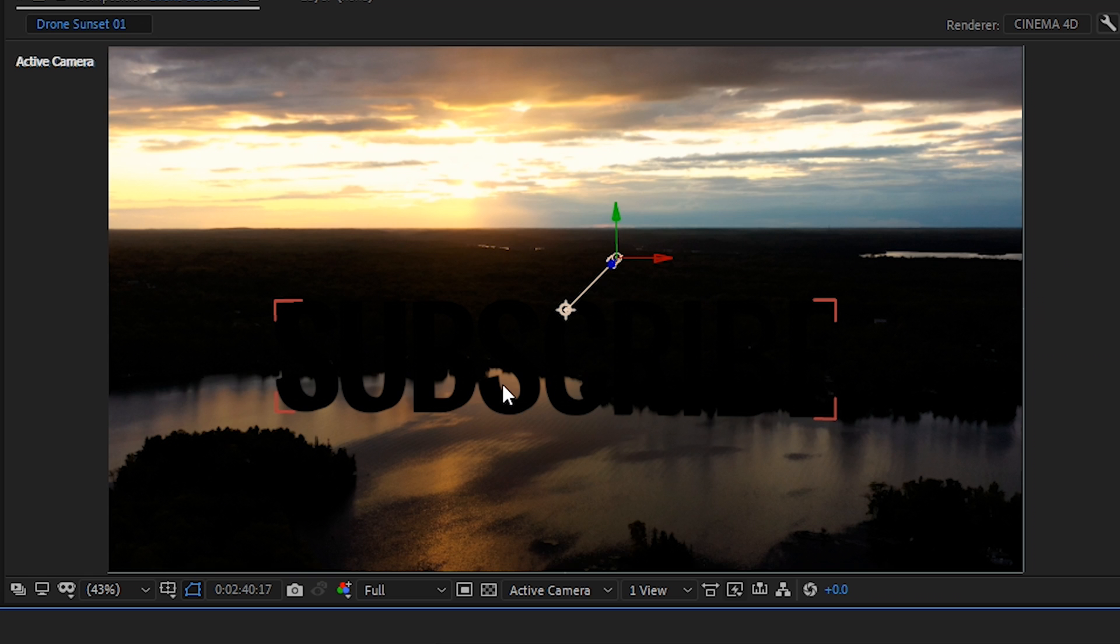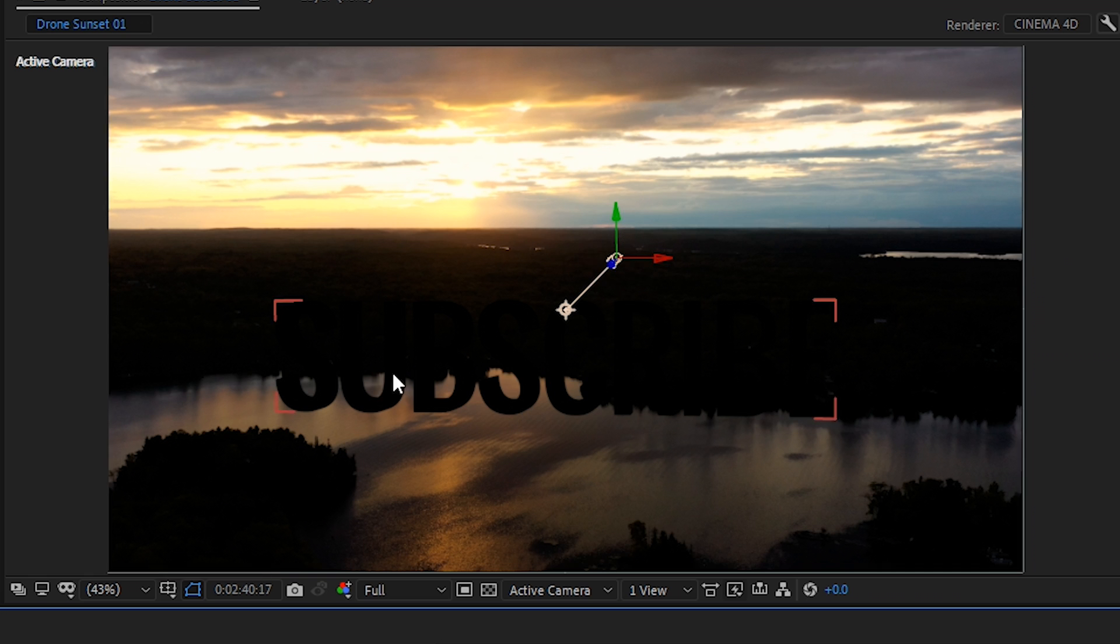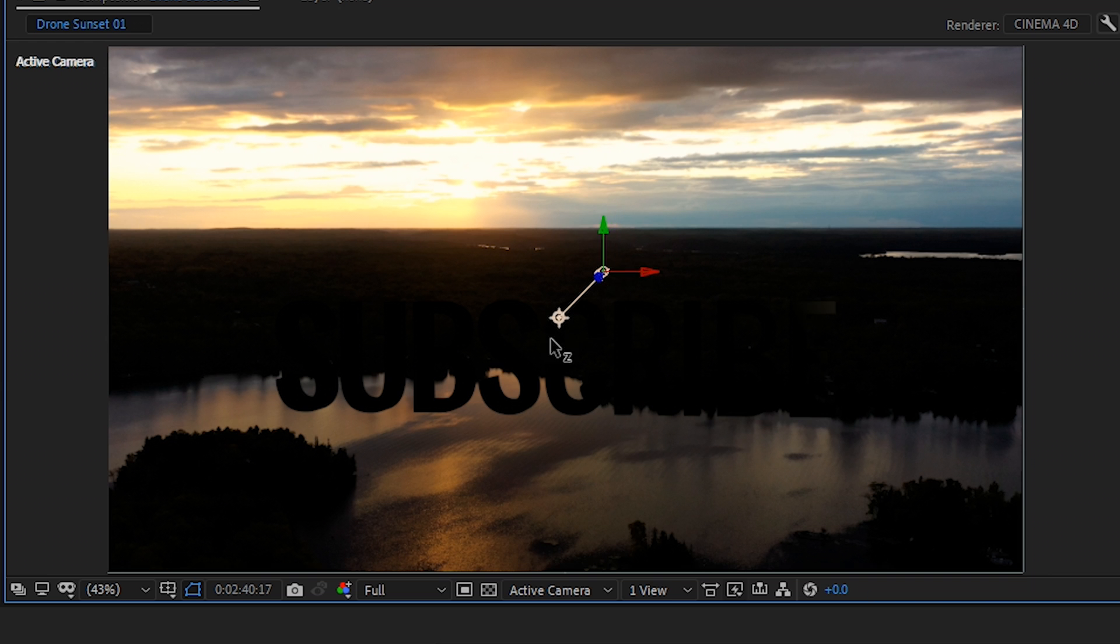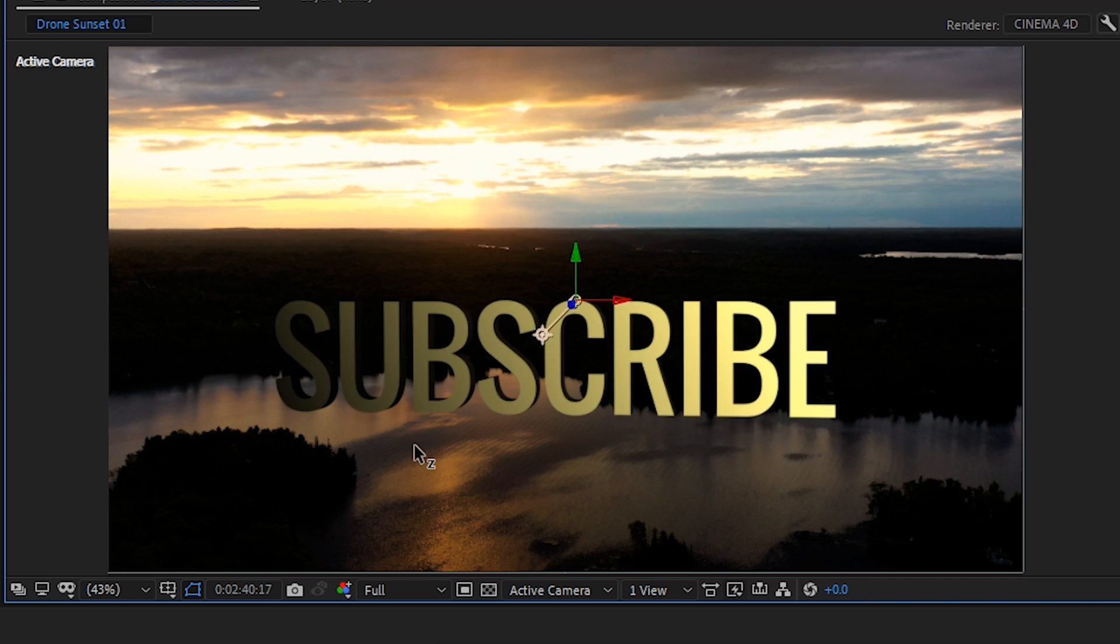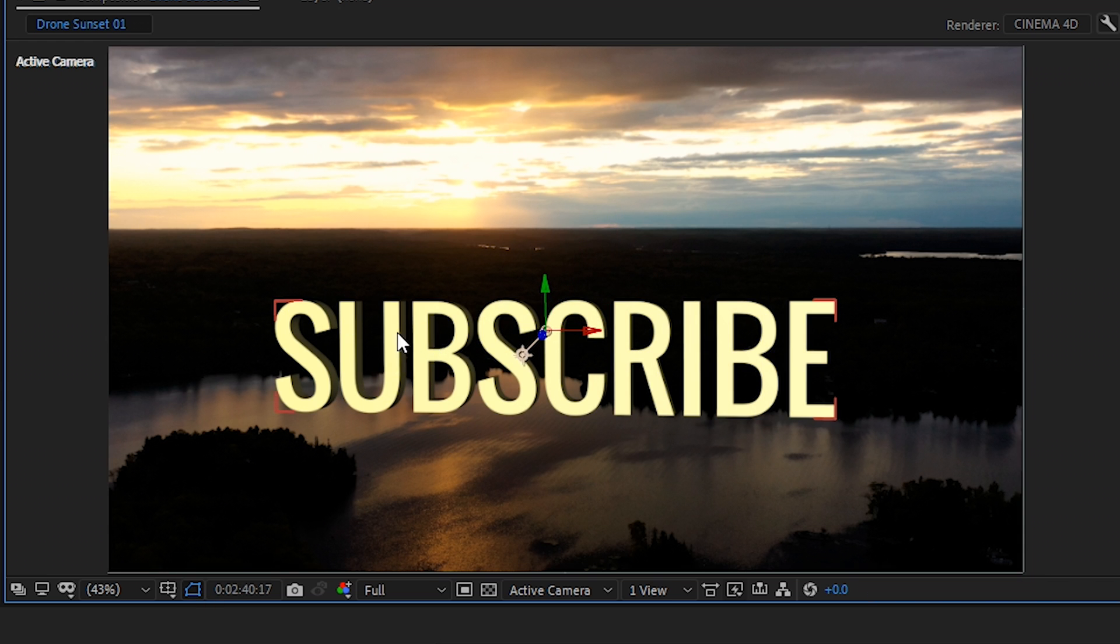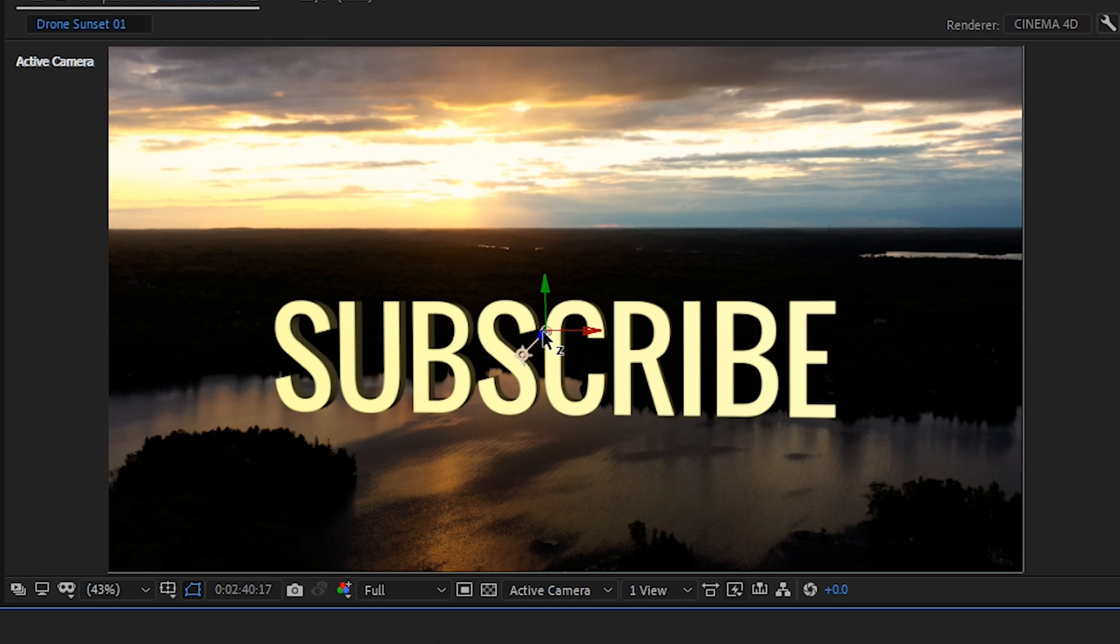So just like we did with the text layer to move it around, we can use each axis of the light to reposition where the light is shining. So let's go to the Z axis and we'll bring it back a bit. And then that brightened up our text and created the shadows on the extruded parts, which looks really good.